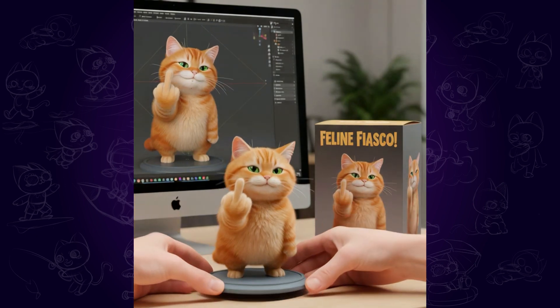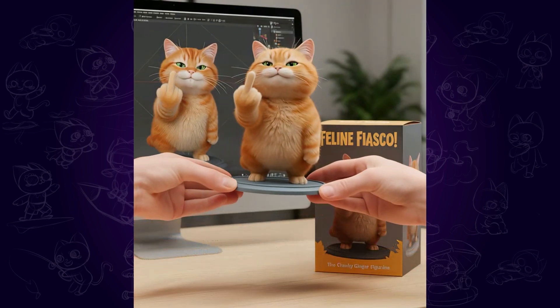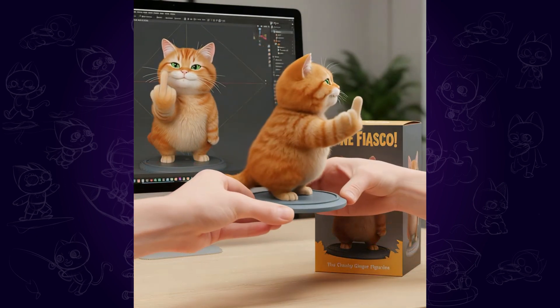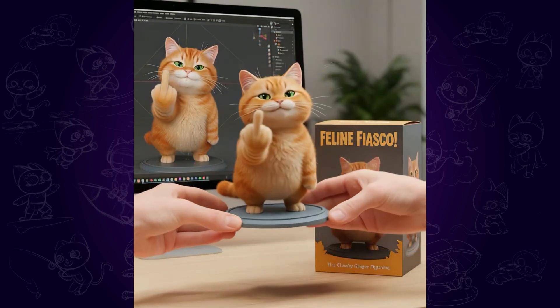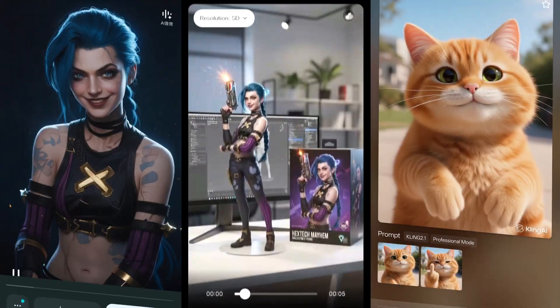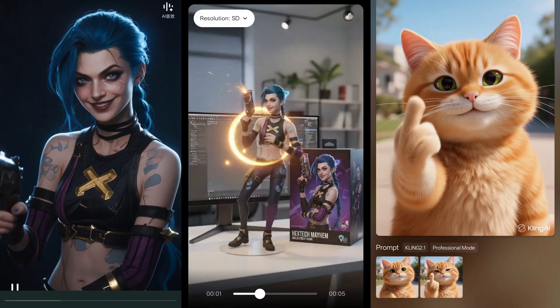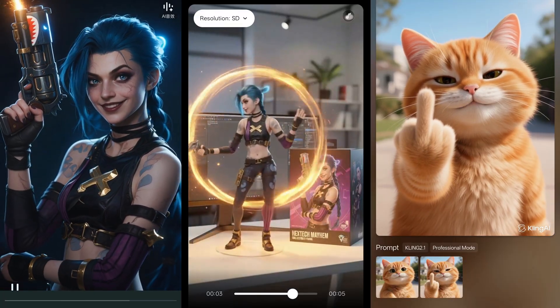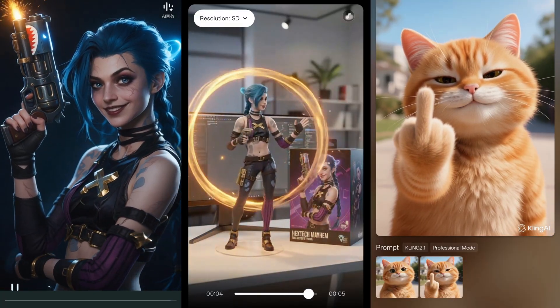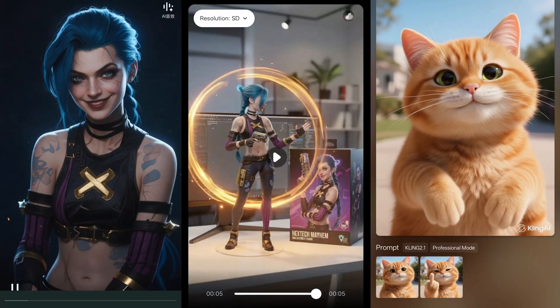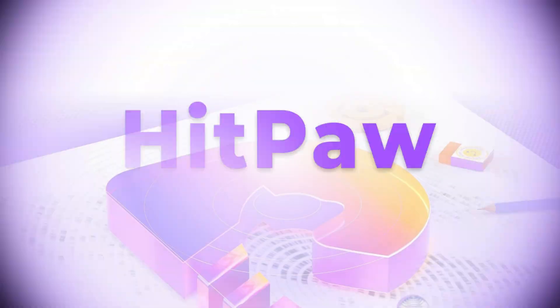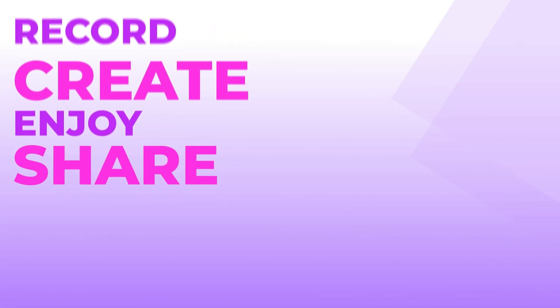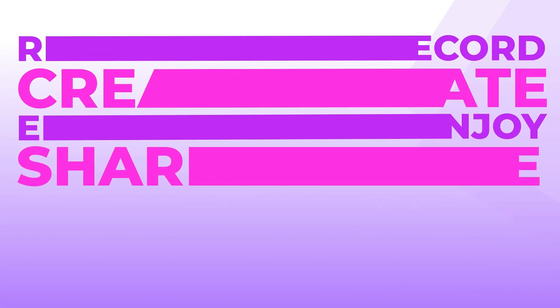Hi guys, a lot of people are looking for AI tools for video generation on mobile devices. In this video, I would like to share some free and awesome AI apps for you to create videos on mobile phone. Without further ado, let's get started.